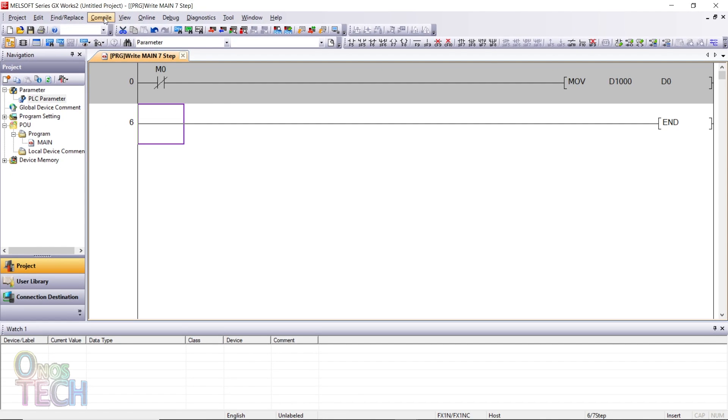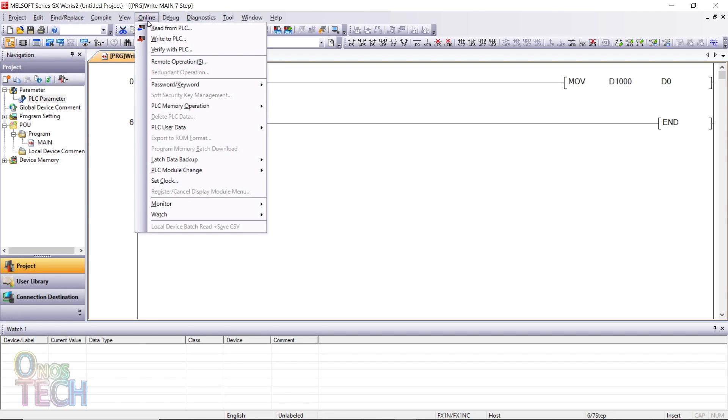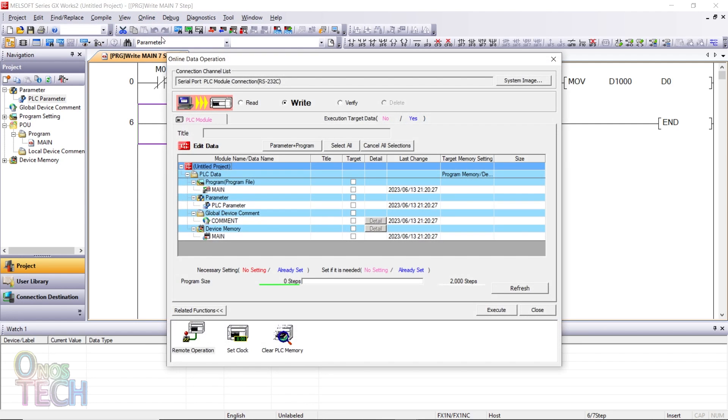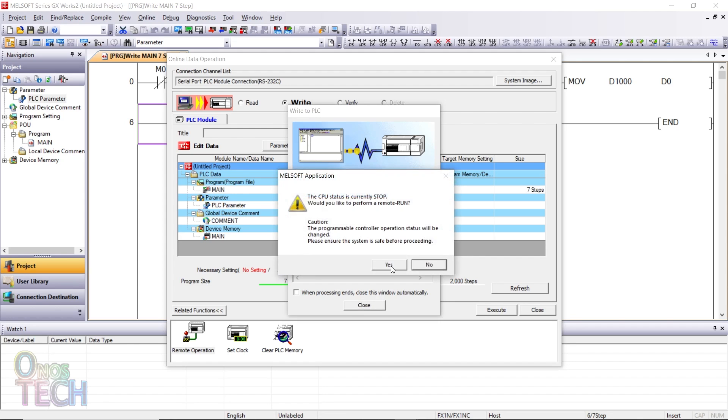Build the program from the compile menu. Select Write to PLC from the online menu to display the online data operation screen. Select the program main and execute the write operation.